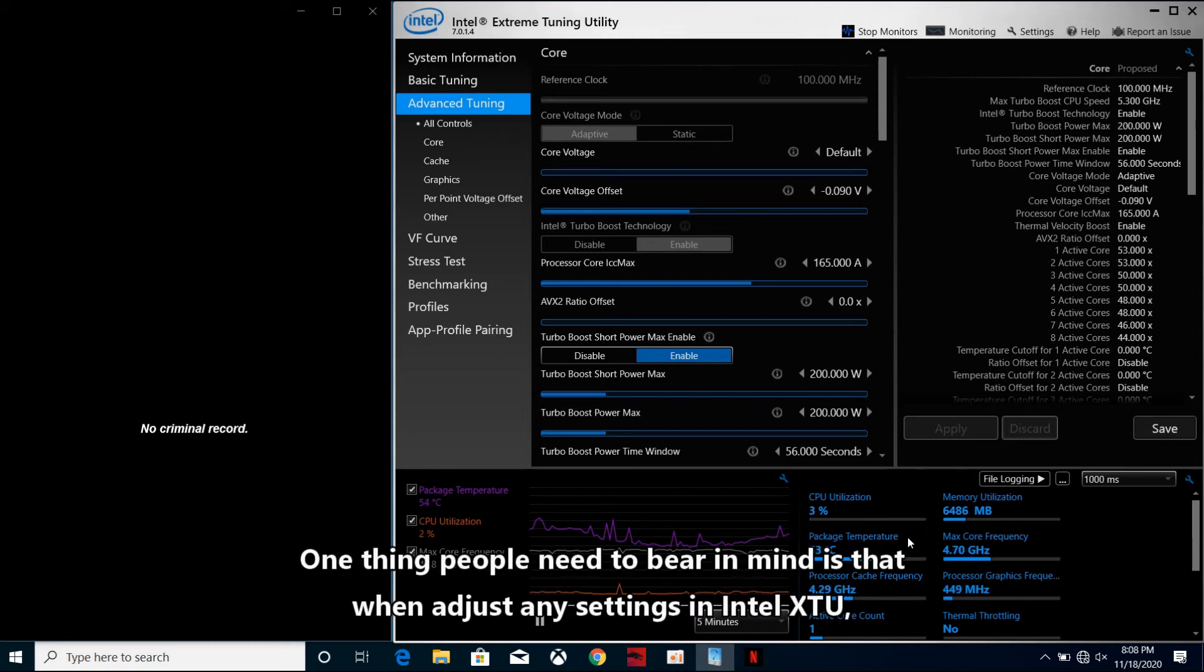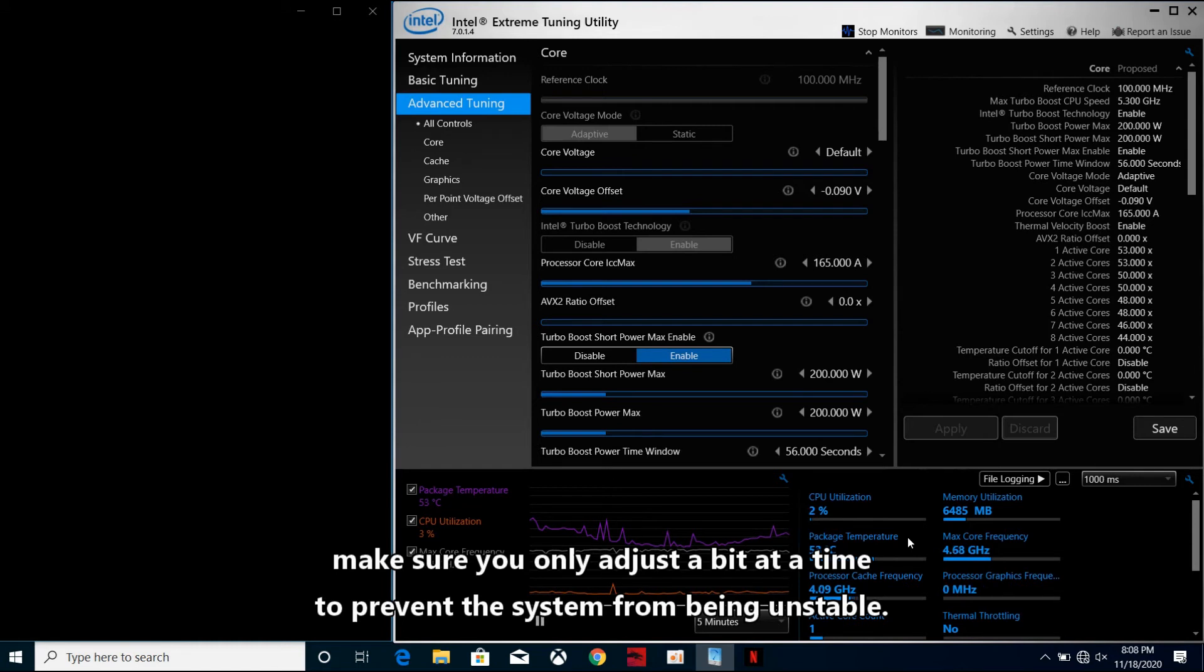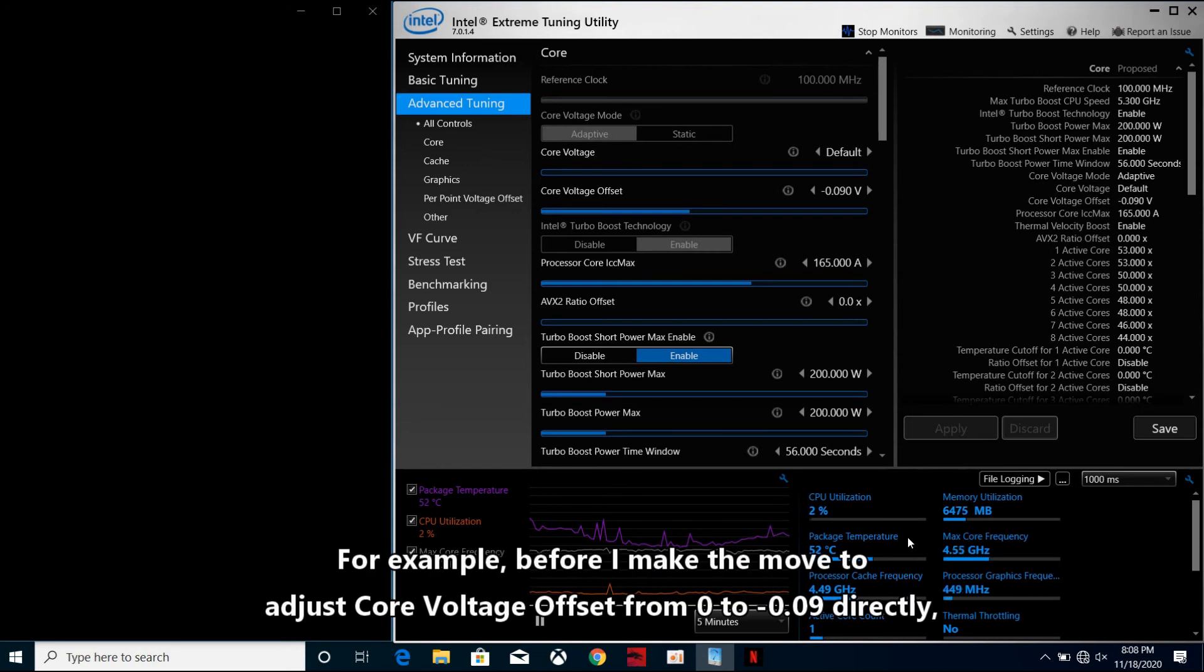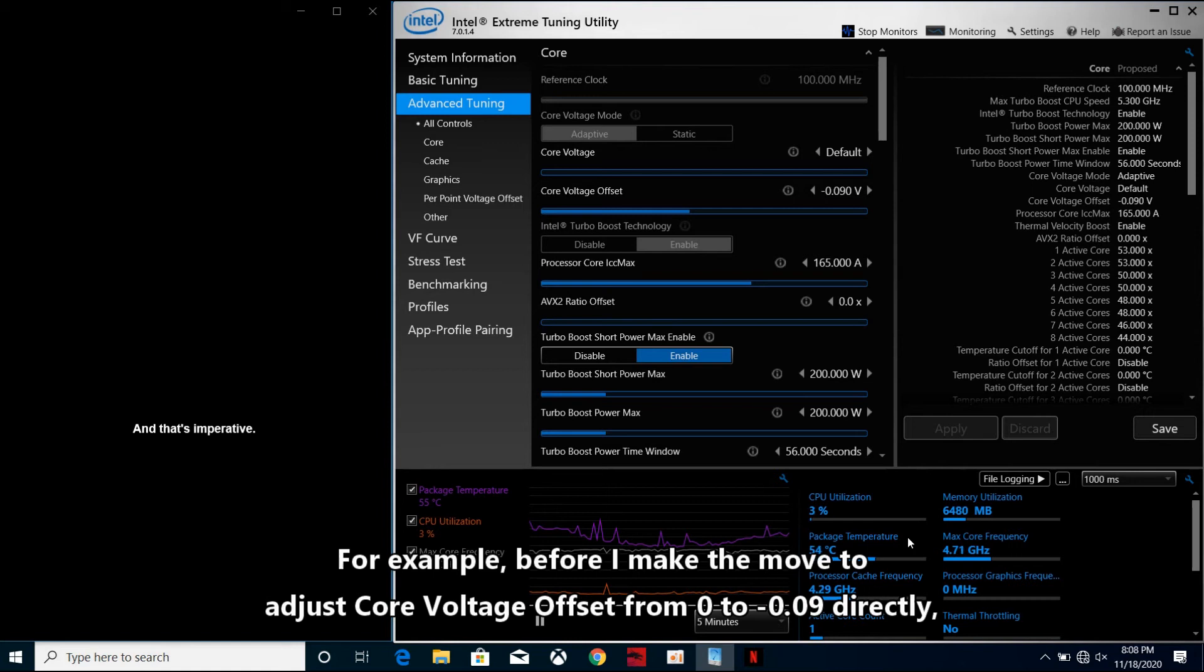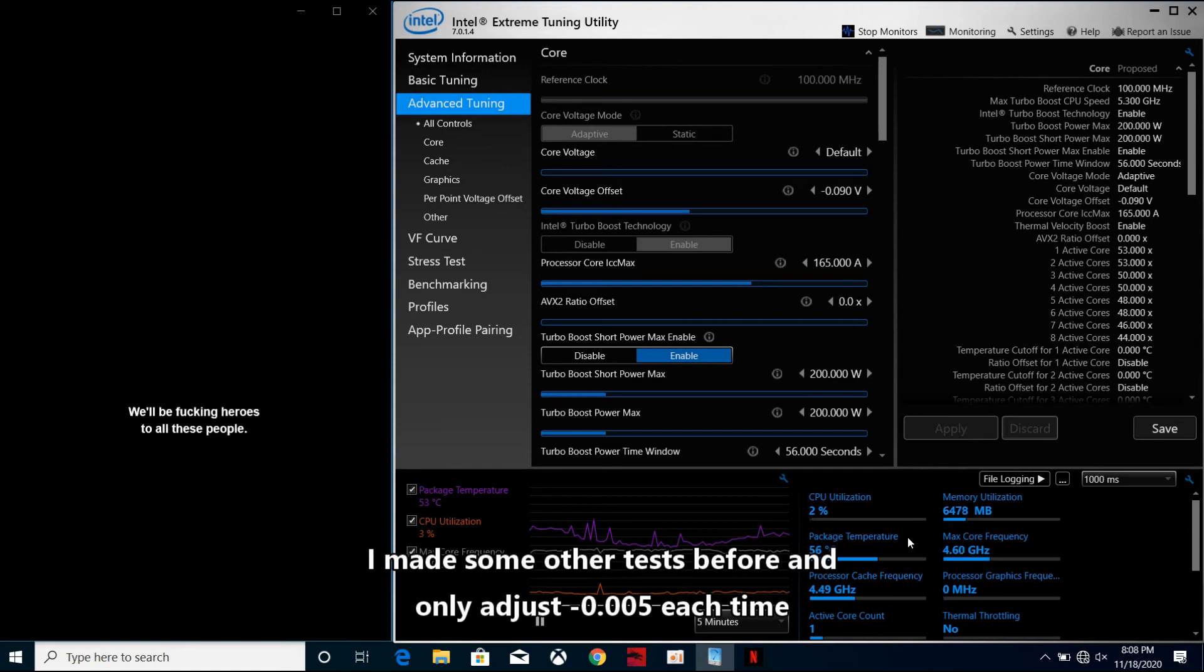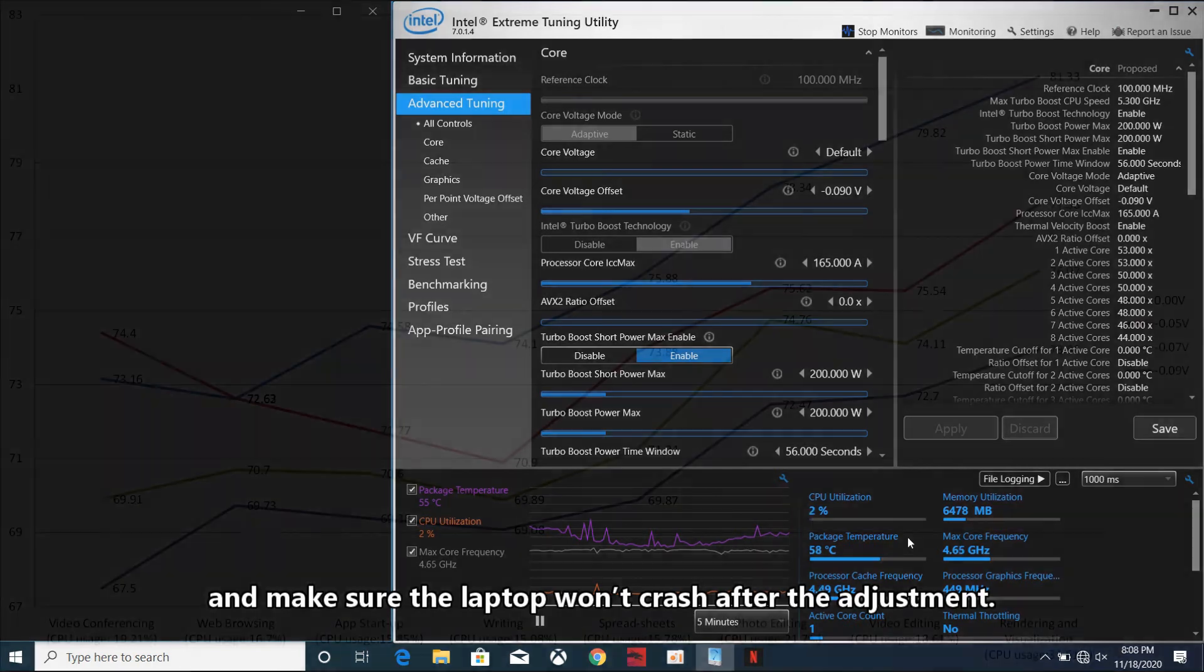One thing people need to bear in mind is that when adjusting any settings in Intel XTU, make sure you only adjust a bit at a time to prevent the system from being unstable. Before I made the move to adjust core voltage offset from 0 to minus 0.09V directly, I made some other tests before, and only adjusted minus 0.005V each time, and made sure the laptop won't crash after the adjustment.